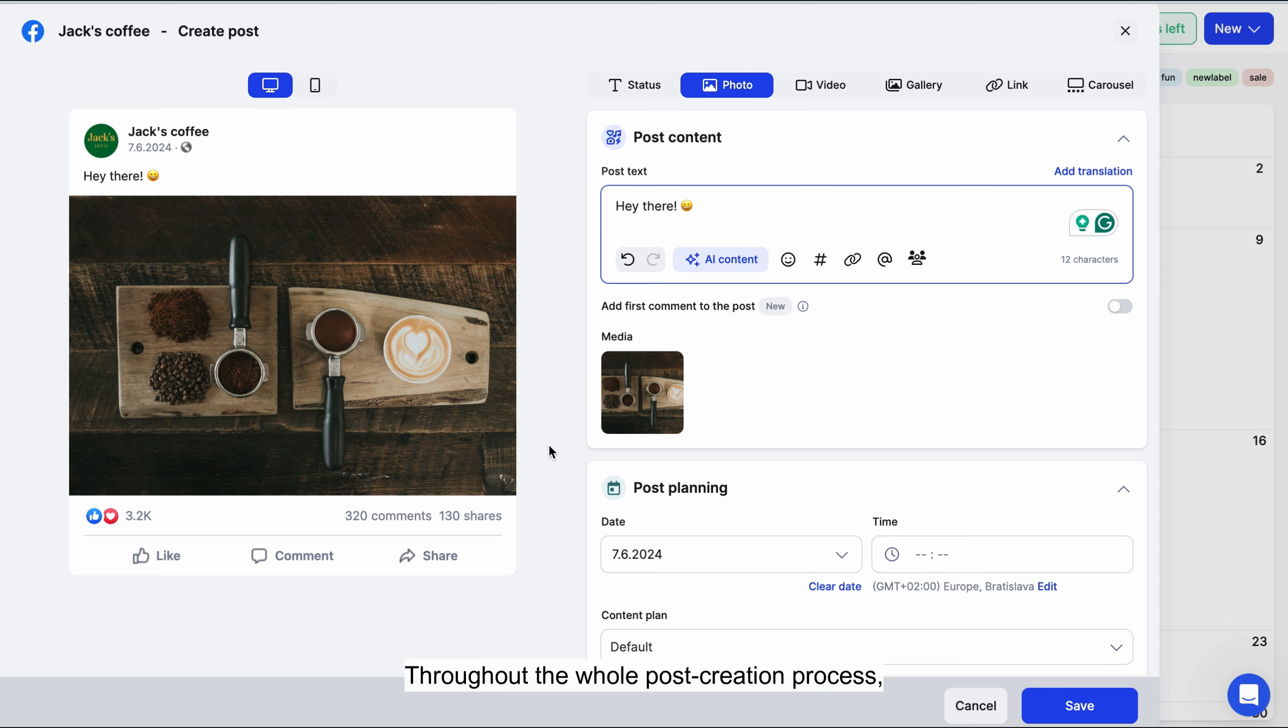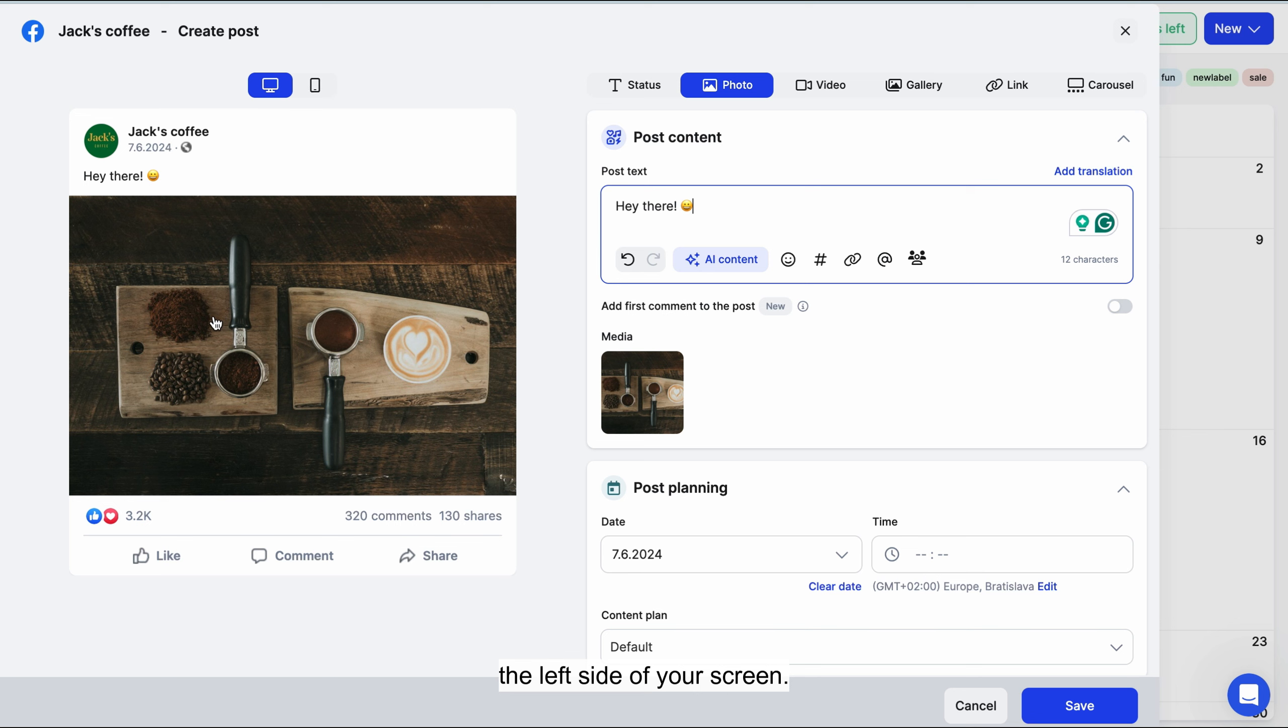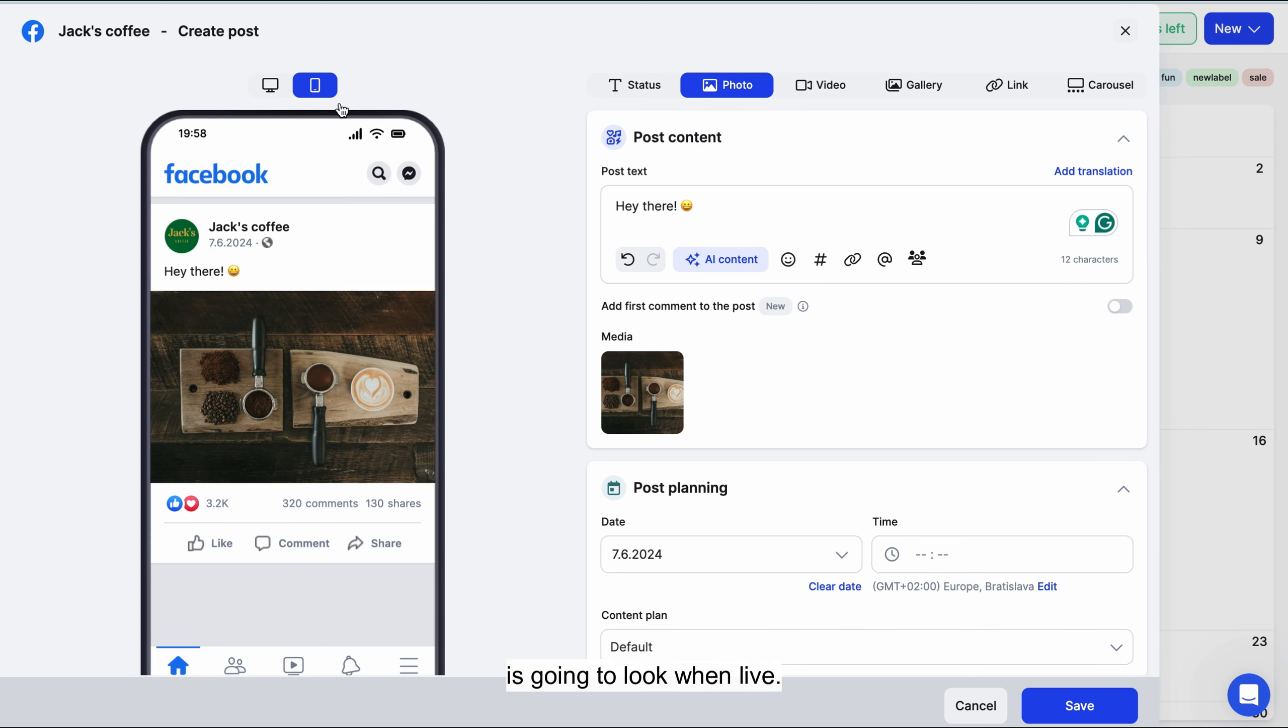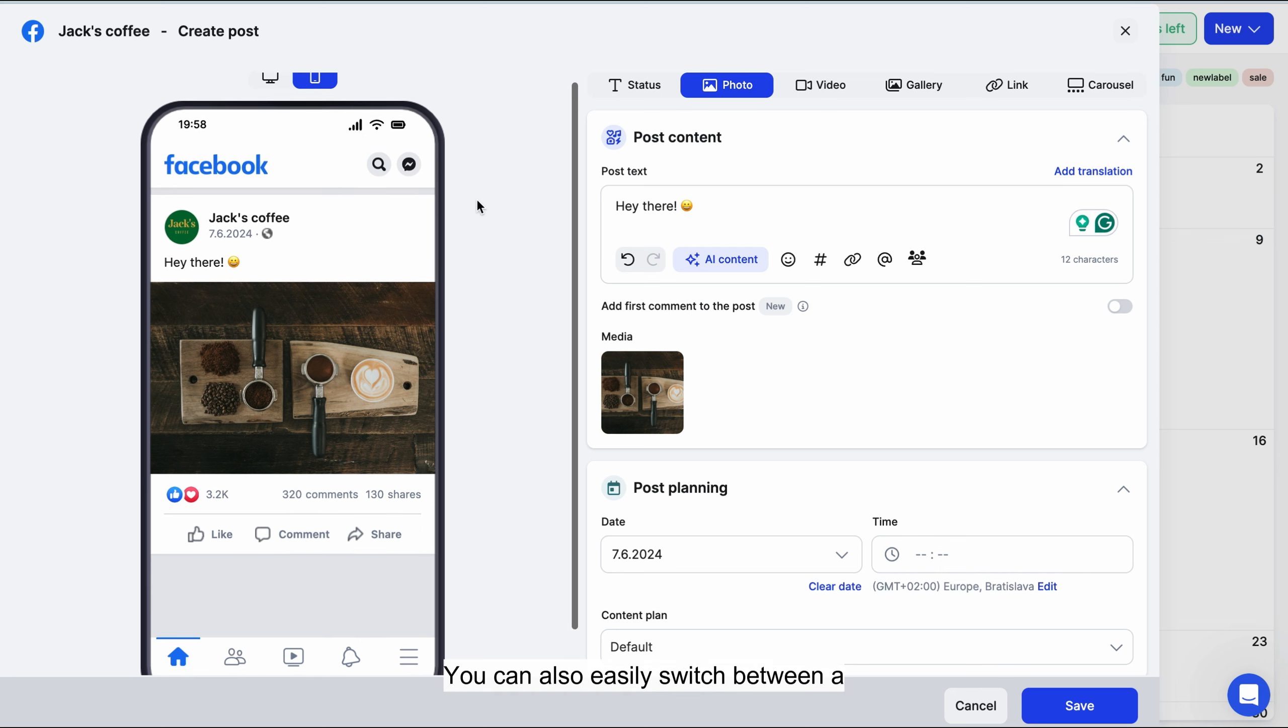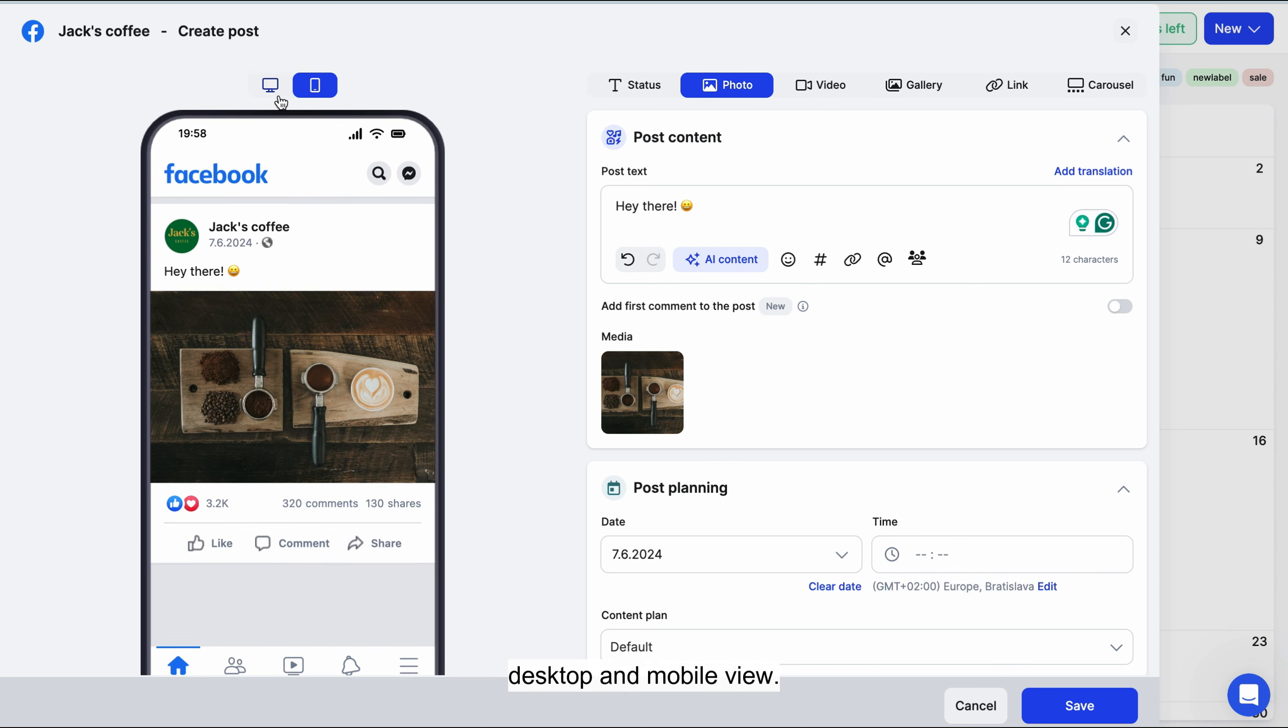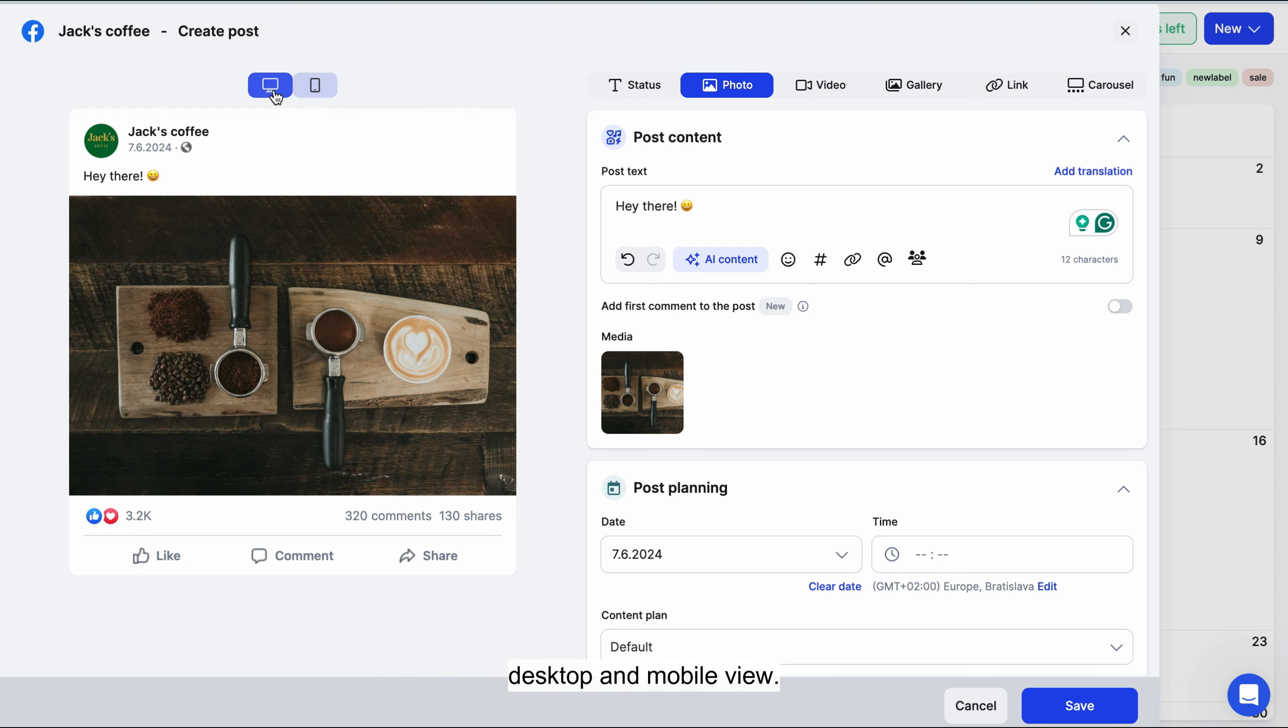Throughout the whole post creation process, your post's live preview will be displayed on the left side of your screen. The preview shows exactly how your post is going to look when live. You can also easily switch between a desktop and mobile view.